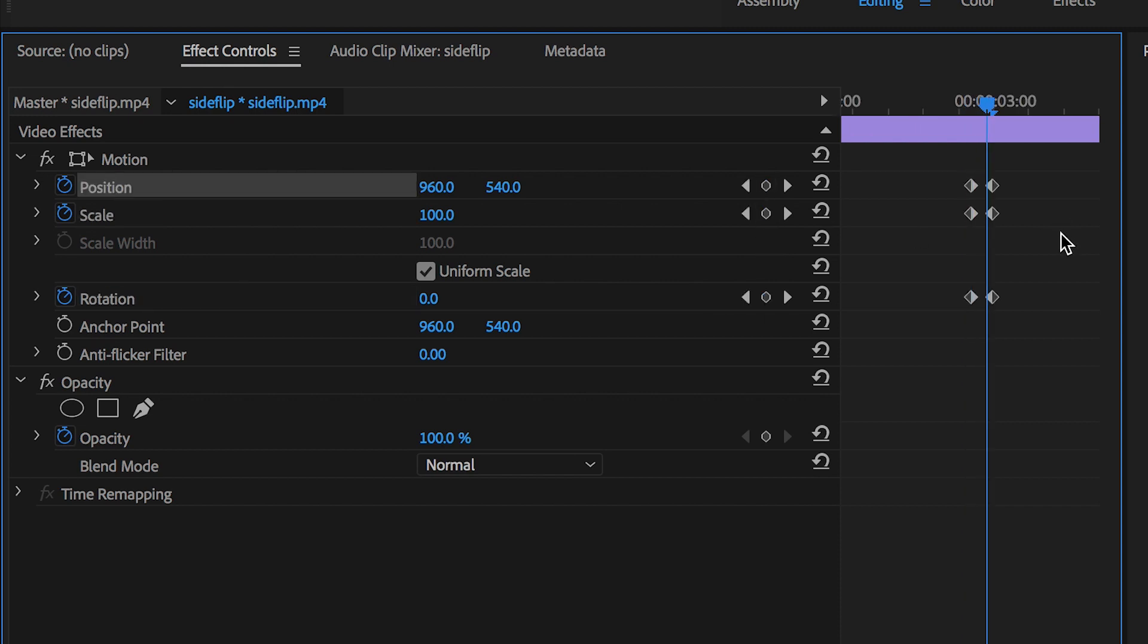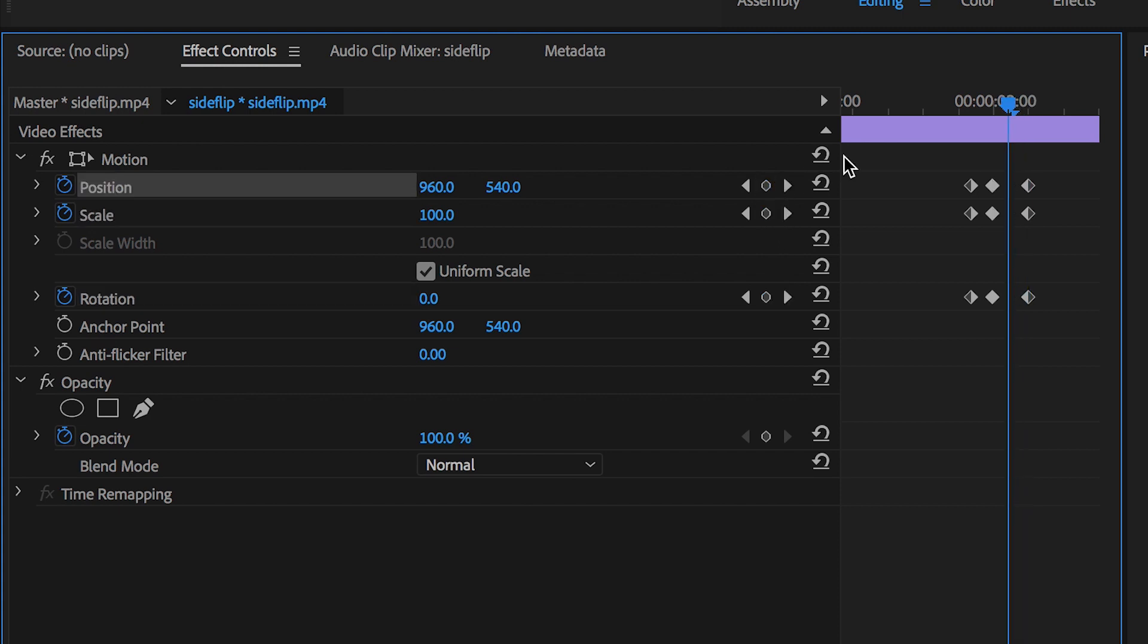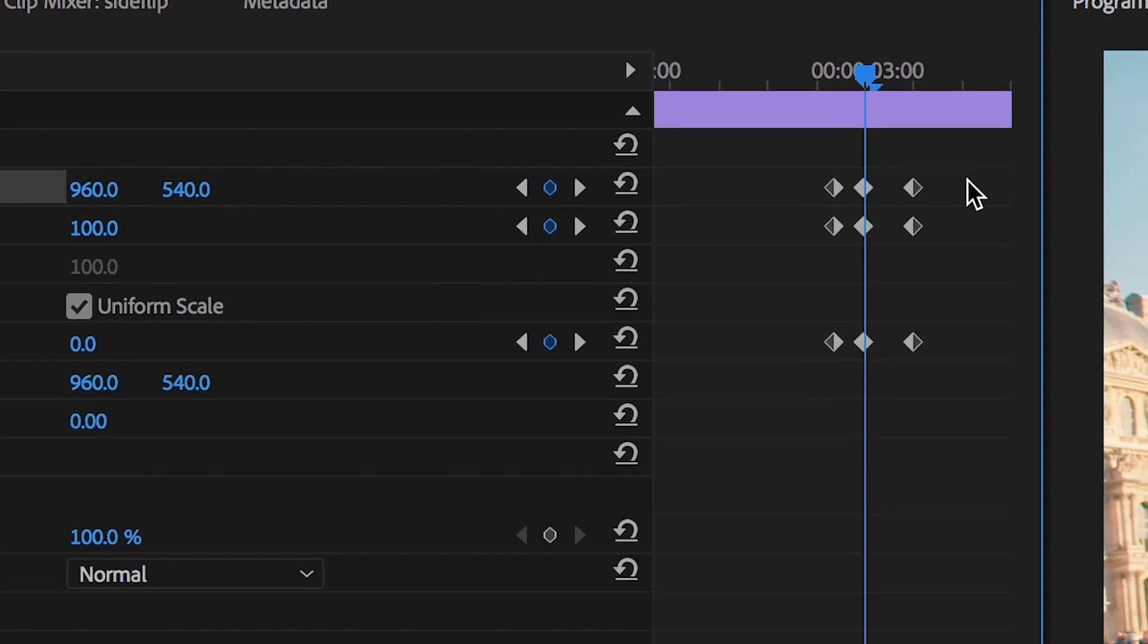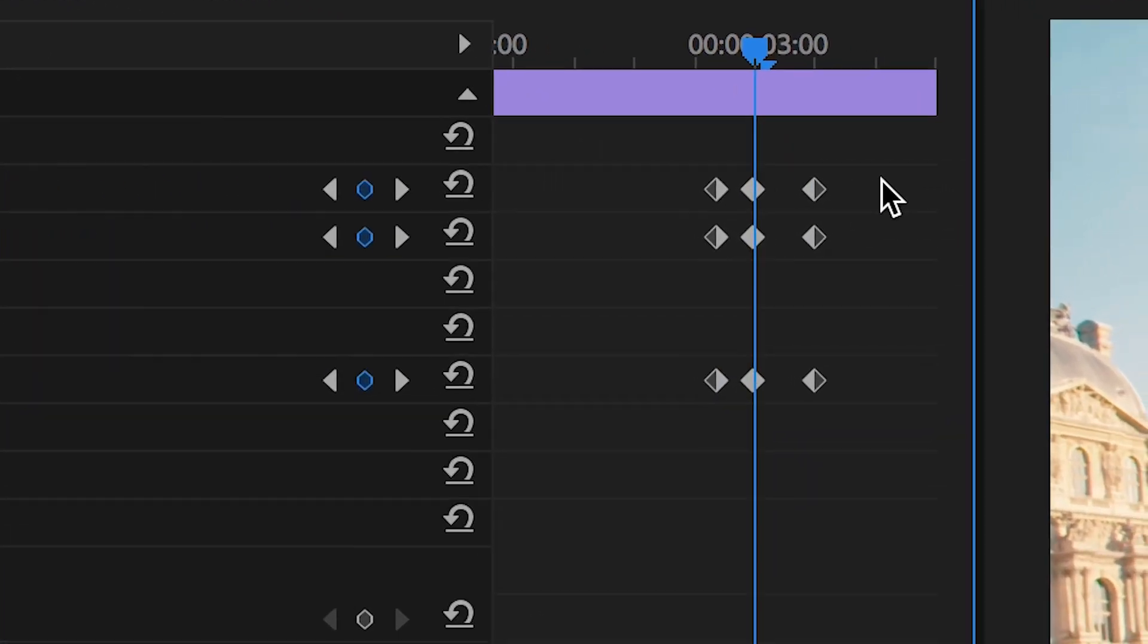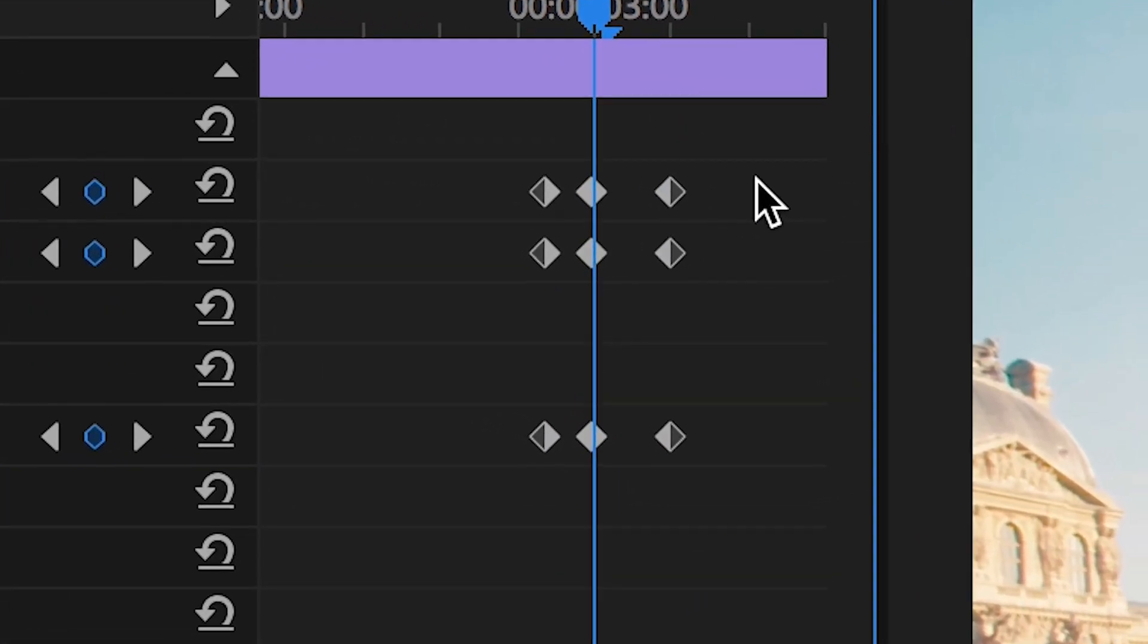Now we'll scrub ahead three frames and then another four or maybe even five frames and create another set of keyframes on the position, scale, and rotation. So we should have three keyframes on position, scale, and rotation, so we'll have nine keyframes in total here.